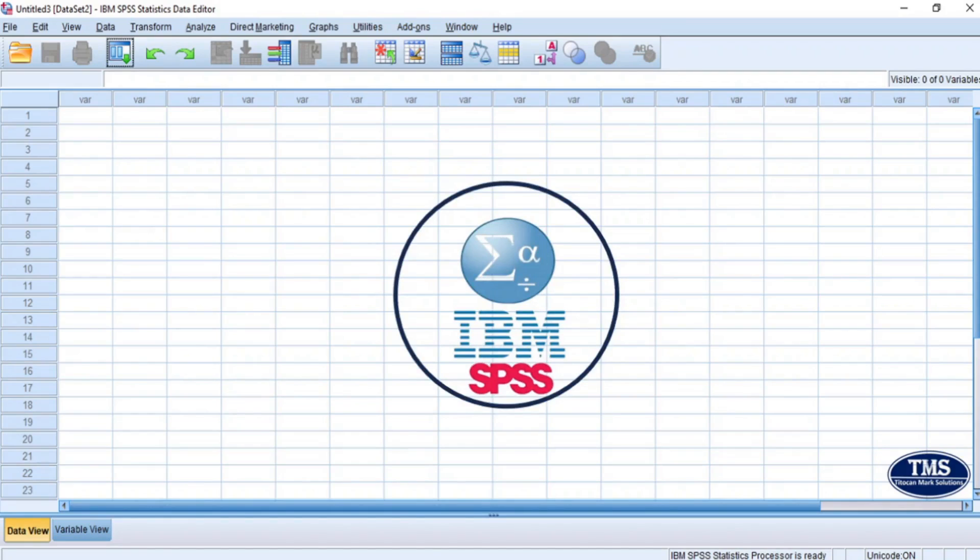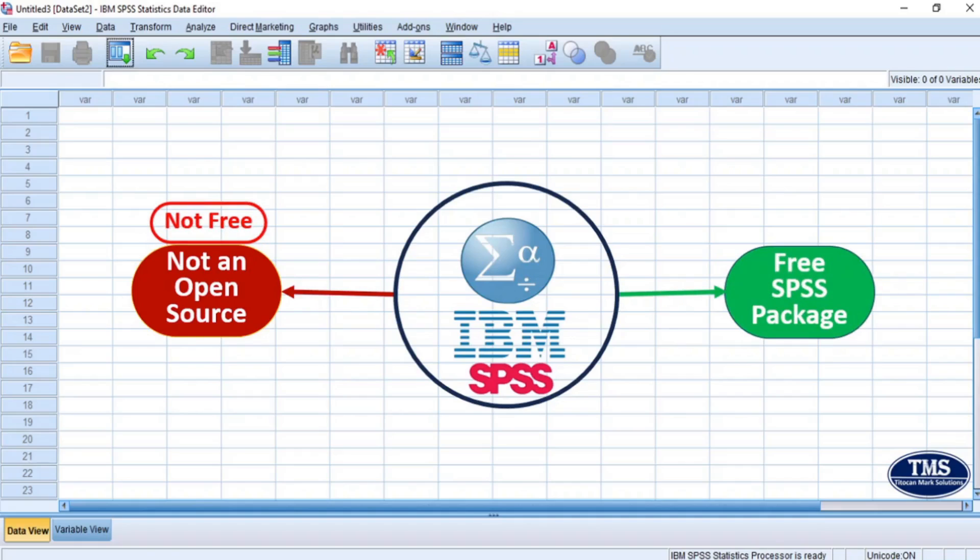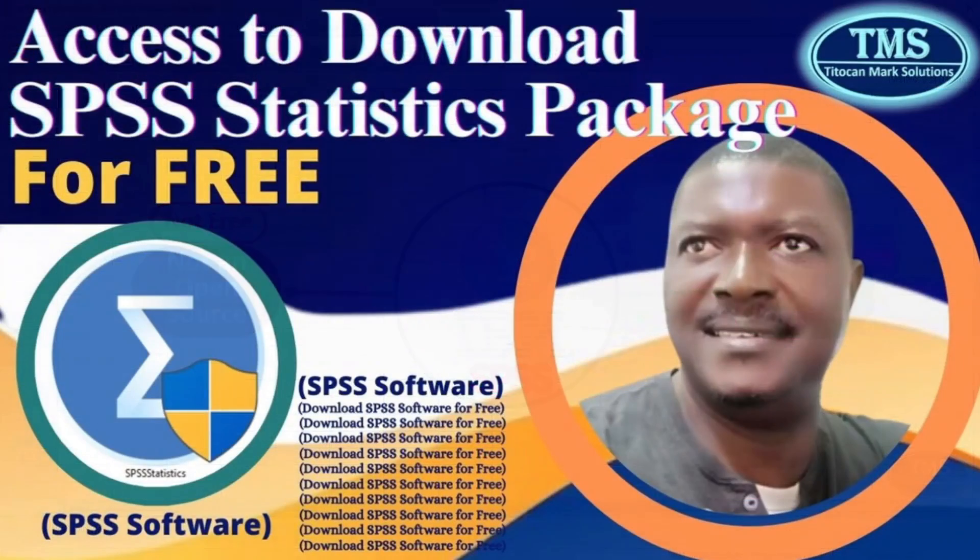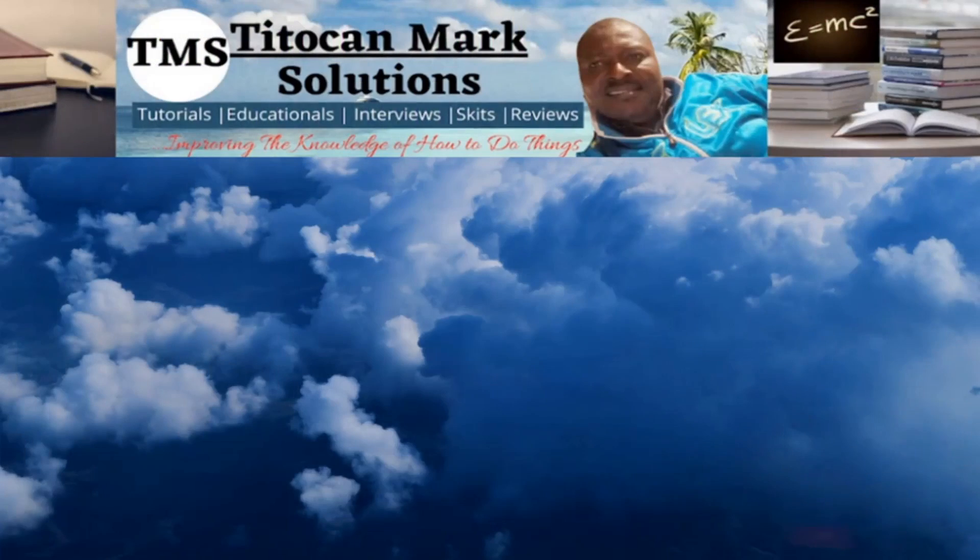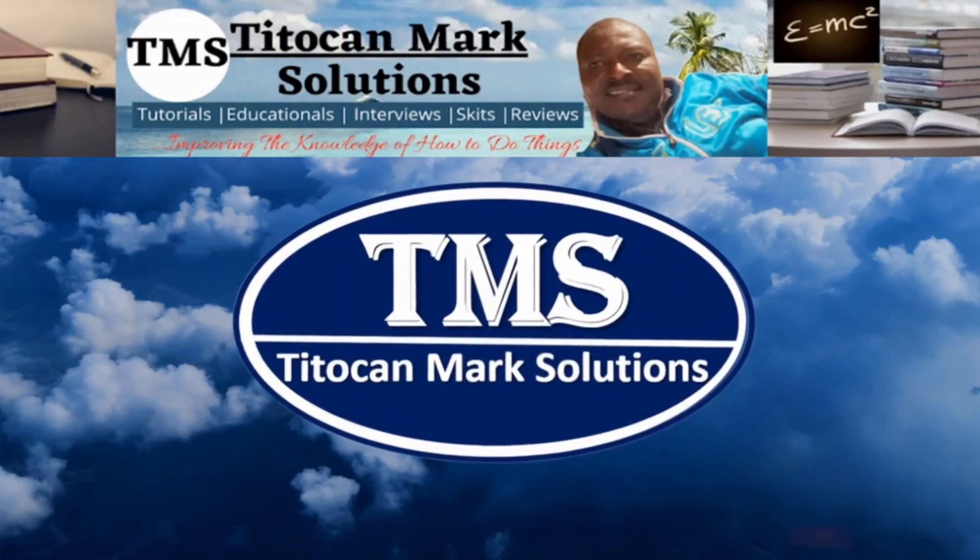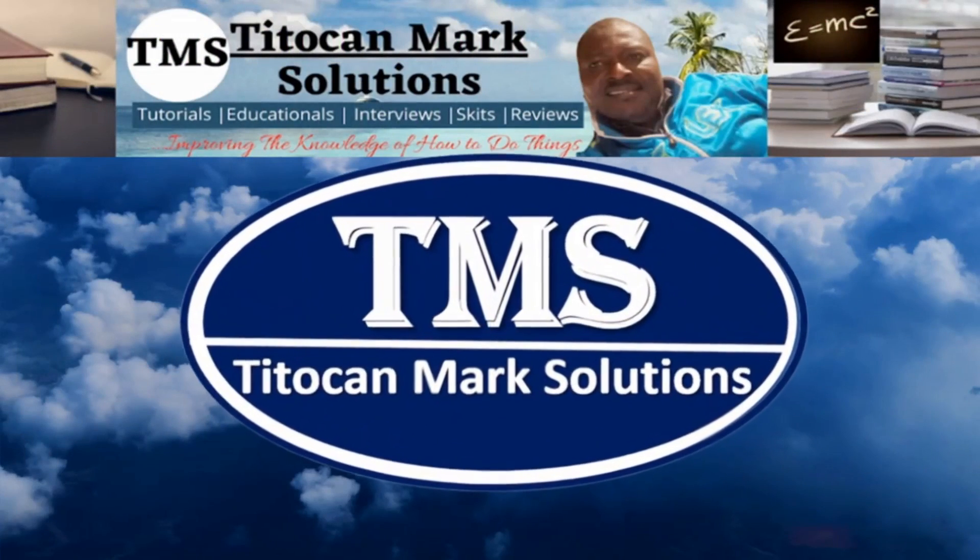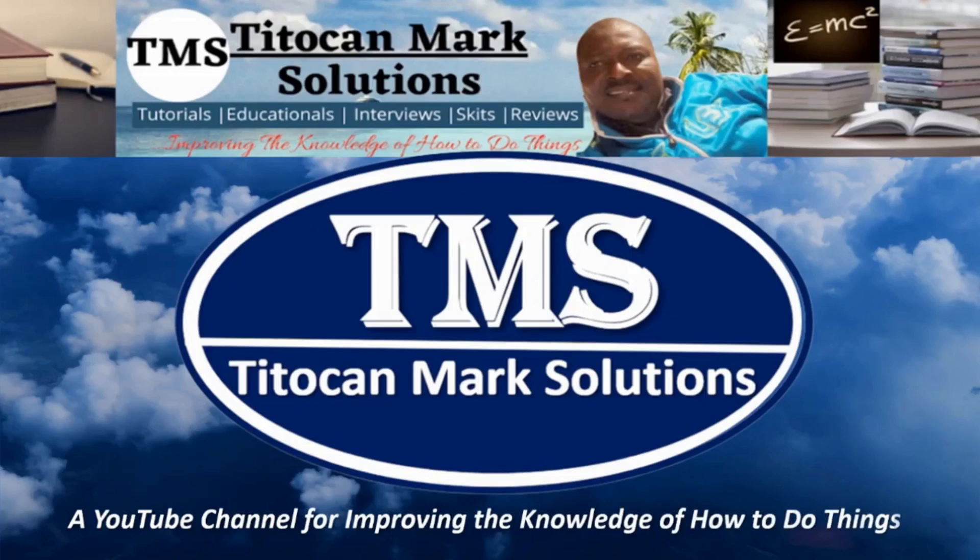Unfortunately, SPSS is not an open source package and so it is not free. However, there is a provision to have access to the package and use it for free. So in this video, I will be demonstrating the access to download SPSS statistics package for free. My name is T-Token and this is T-Token Max Solutions, a YouTube channel for improving the knowledge of how to do things.